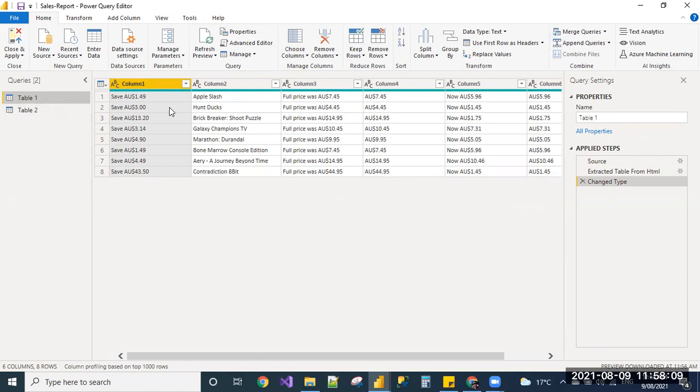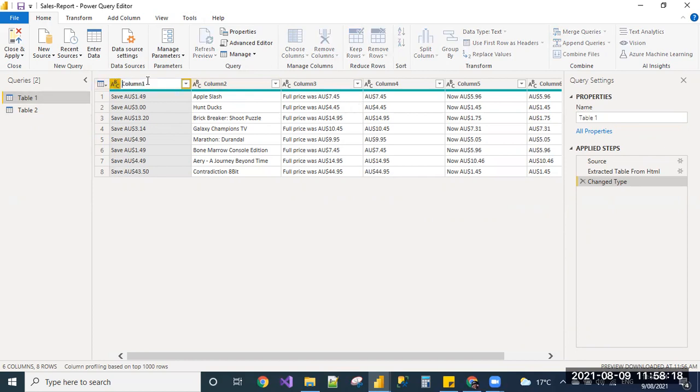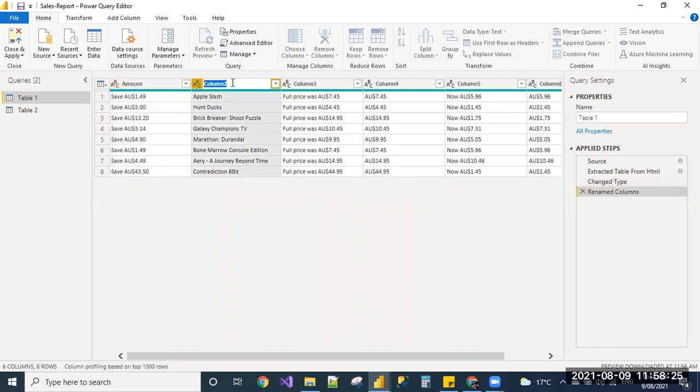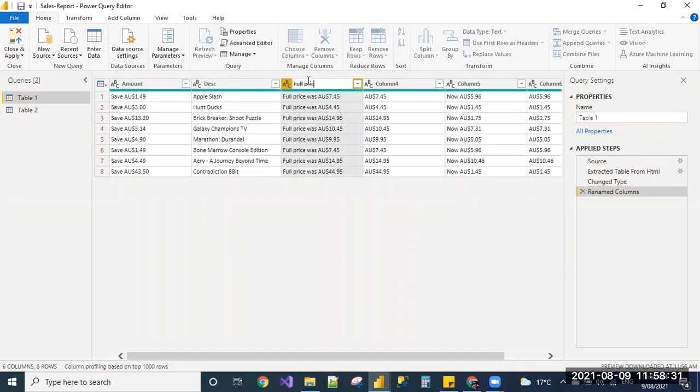So we can, based on the data understanding, because this is just sample URL, you can update your column names by just double-clicking: amount, description, selection, price.